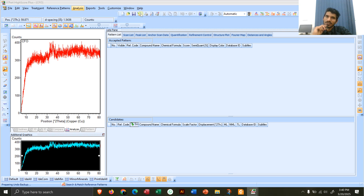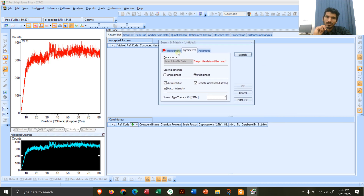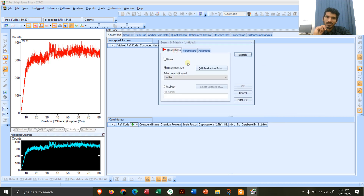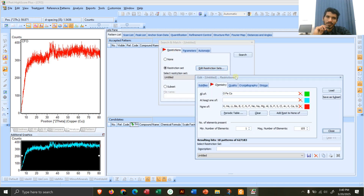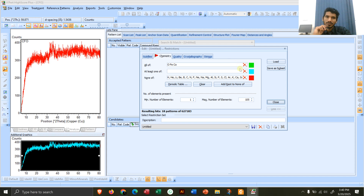Next, go to Analysis, then Search and Match, then Execute Search and Match. After that, go to Restrictions → Edit Restriction Sets. First, make sure that both columns are empty — perform the clear (cross) so all entries are removed.